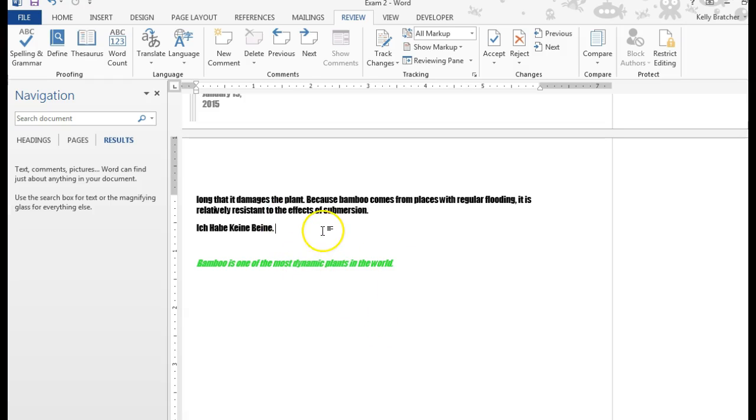So that is how you change the proofing language if you have a certain section that needs to be proofed in a different language.